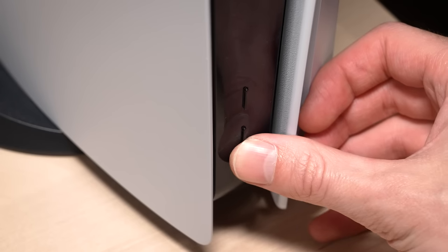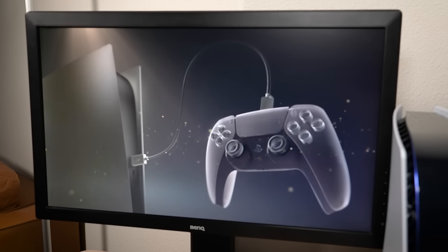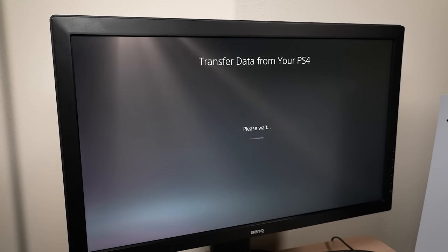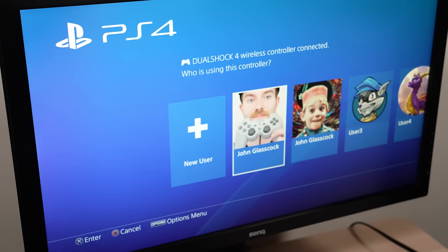When you turn on your PS5 for the very first time, it does give you the option to transfer all of your data from your PS4. However, you can actually do this transfer at any time by using the PS5 system settings.